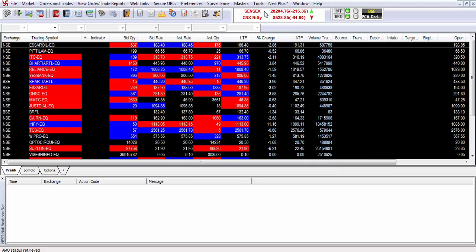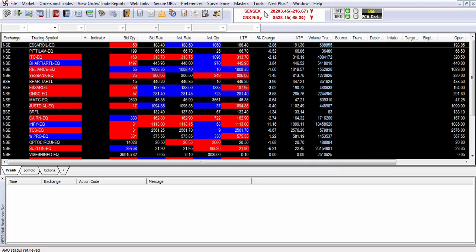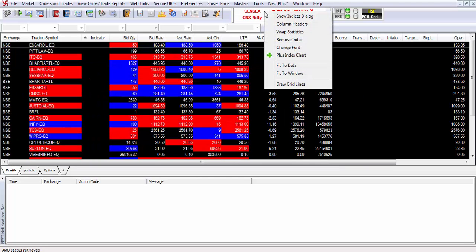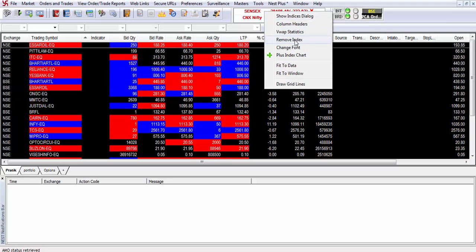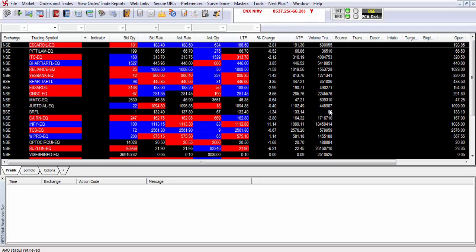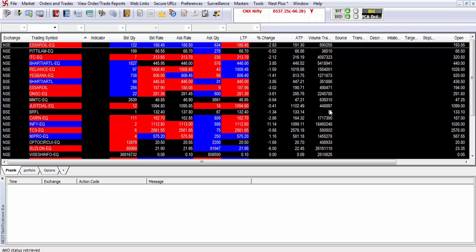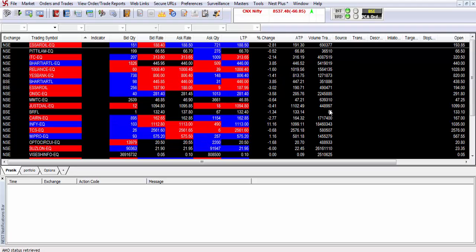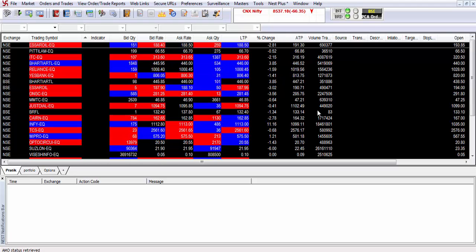In case you want to remove any index, you can go to the index, right-click, and remove the index. Thanks for your time viewing this short video tutorial on how to add and delete indices from the Samco Trader. Thank you.